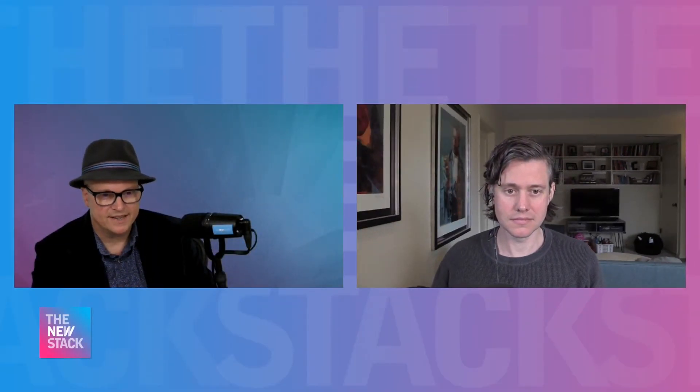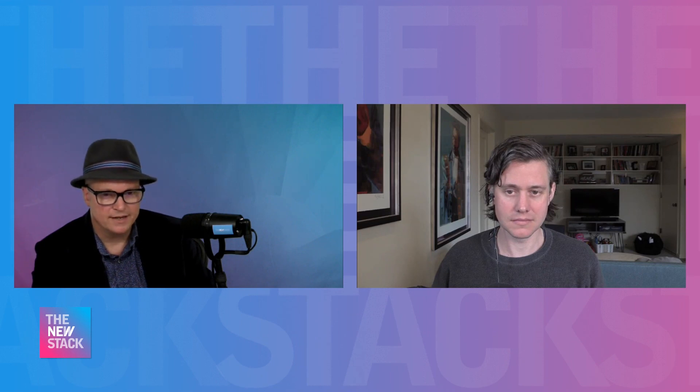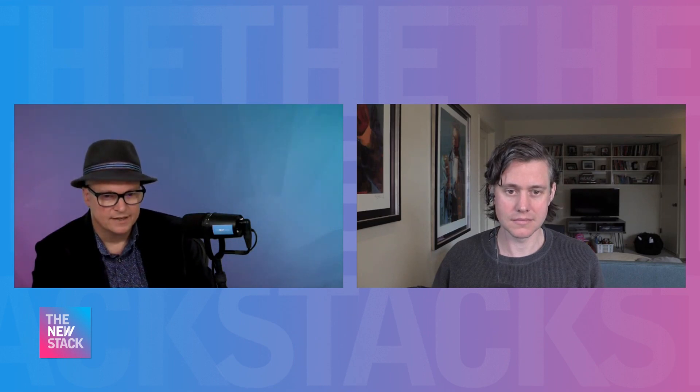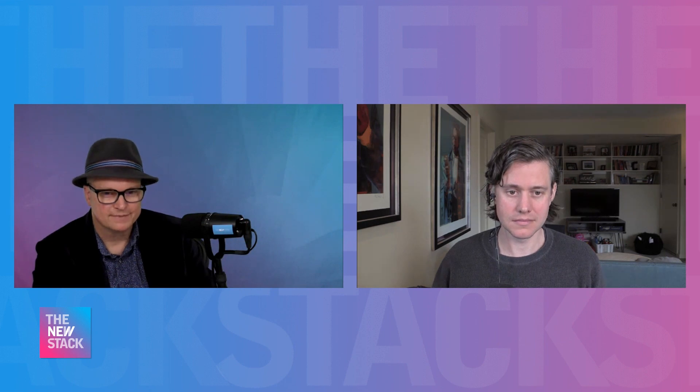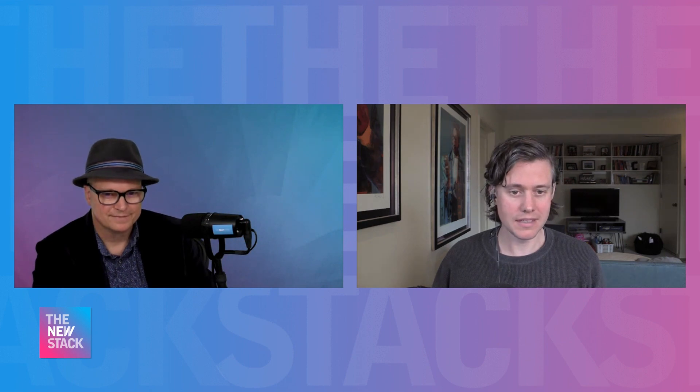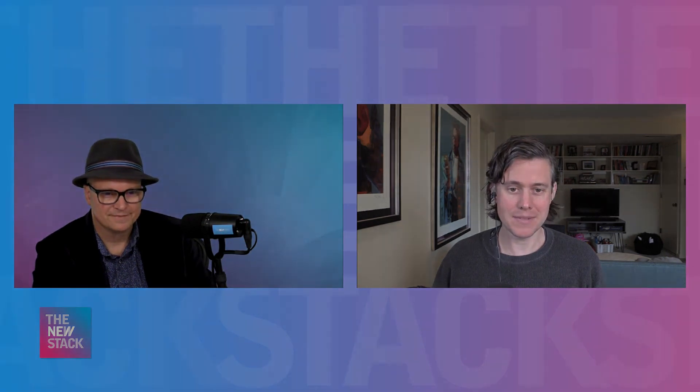Well, great. I want to thank you, Ben, for taking the time to give us a quick demo of Teleport 9. Look forward to talking with you again soon. Yeah, great. Thank you for having me.